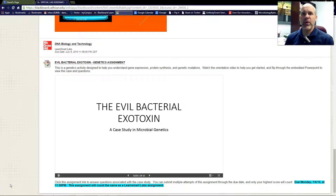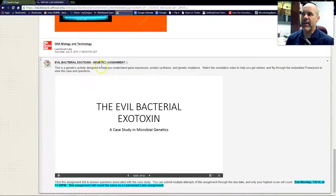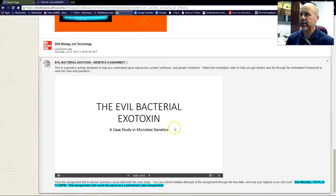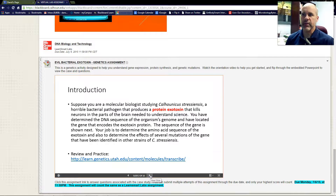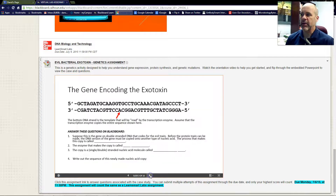Hello, everyone. I'm going to give you a quick orientation to this lab activity you're going to do on genetics. It's called the Evil Bacterial Exotoxin, and there's an embedded PowerPoint here that will walk you through the case study. You should be able to just click through this in Blackboard and read what's there.